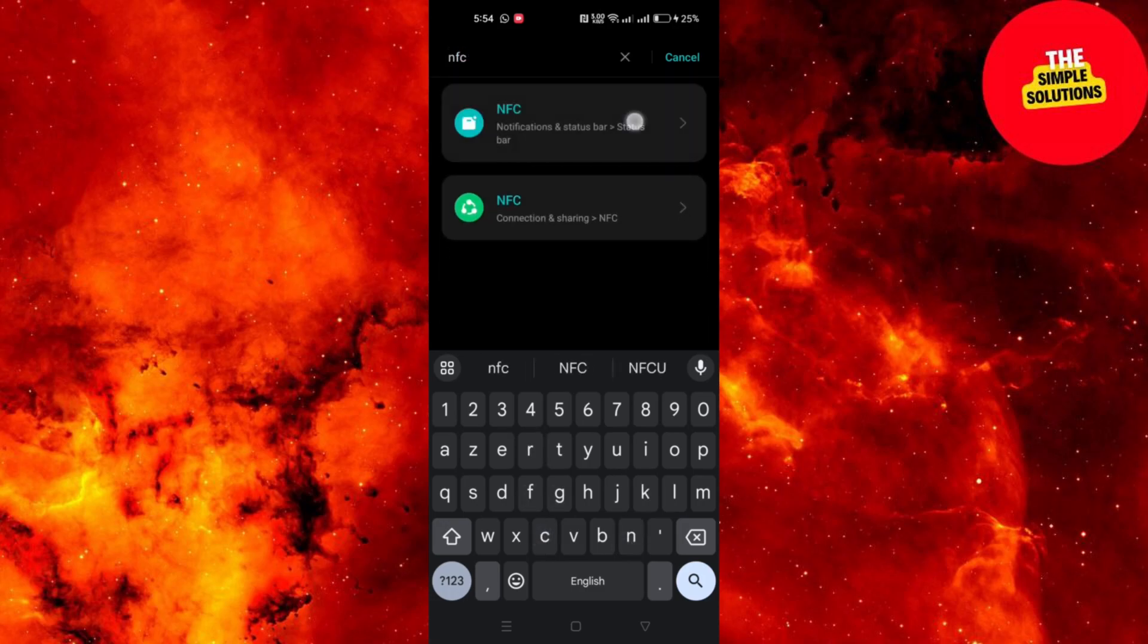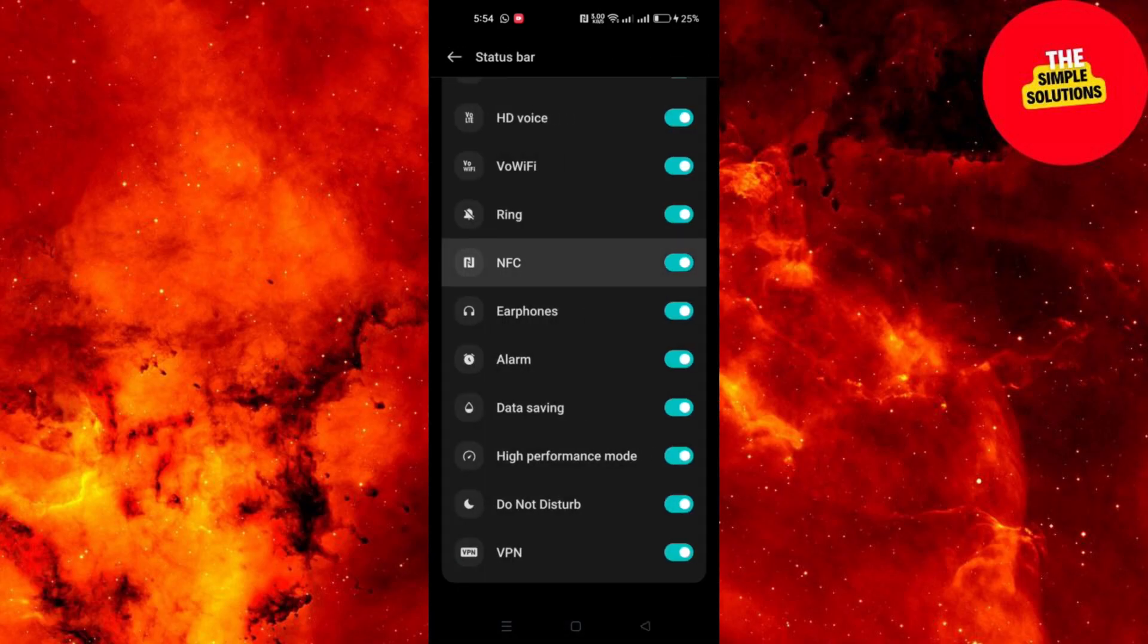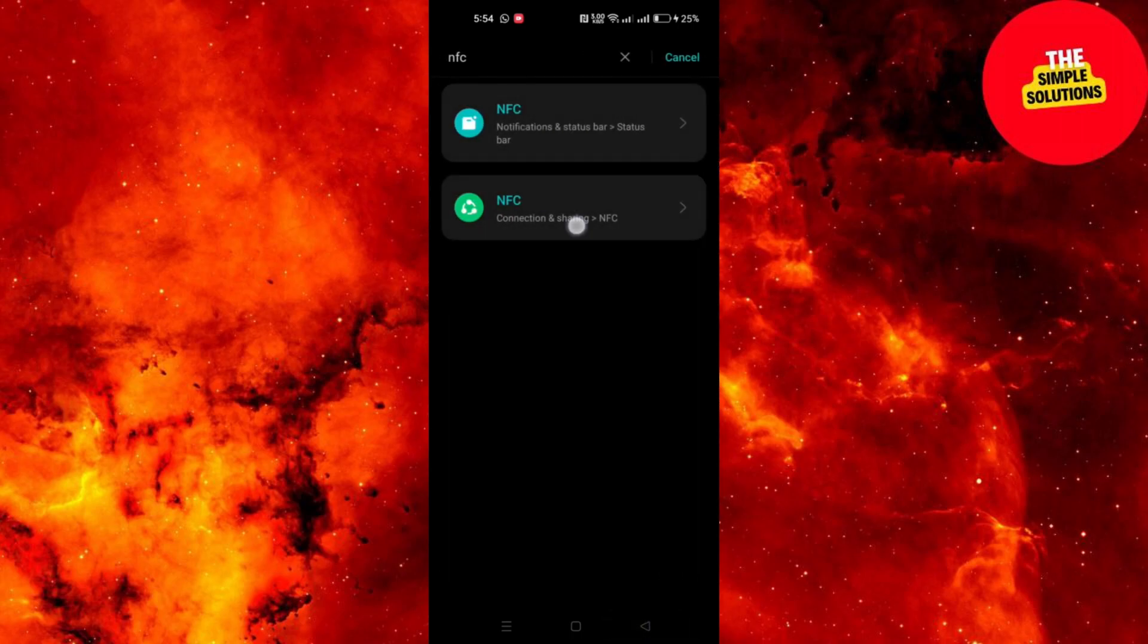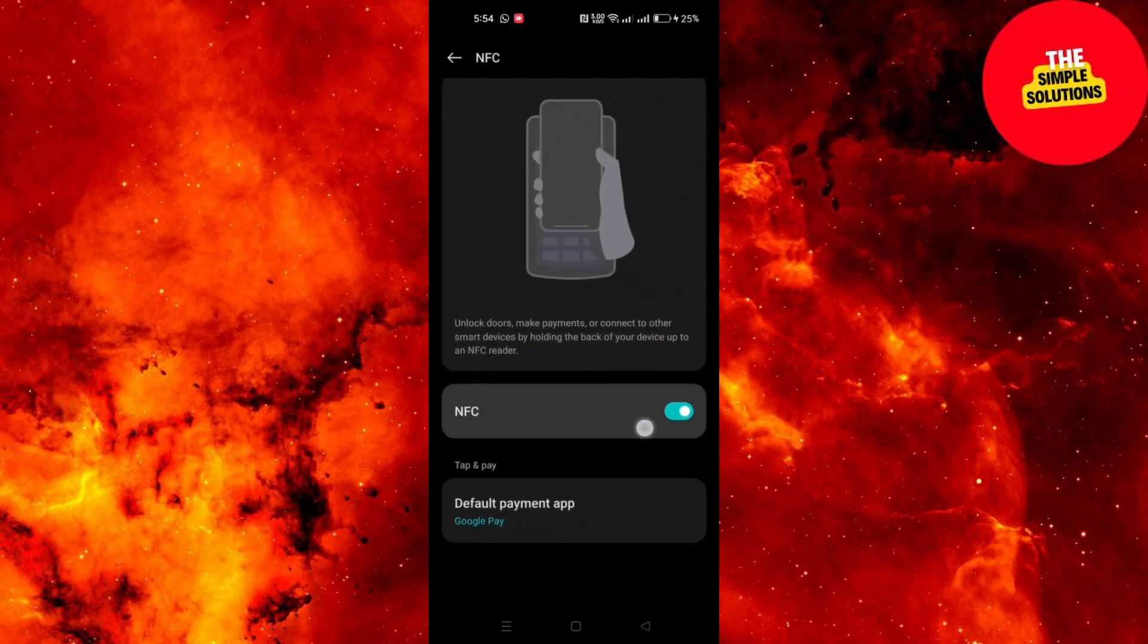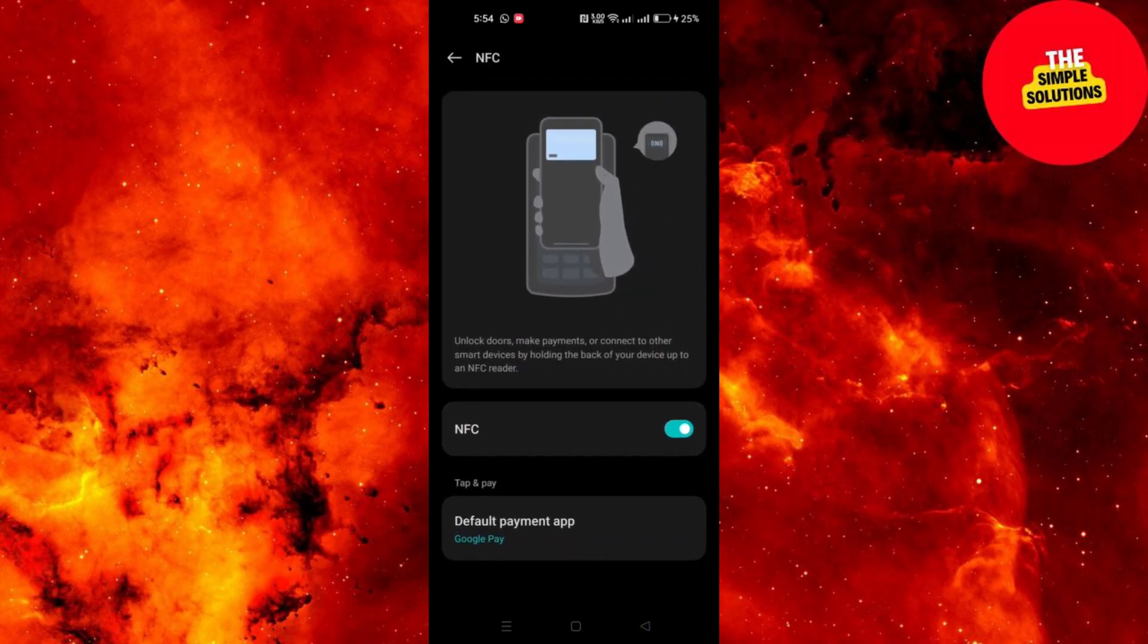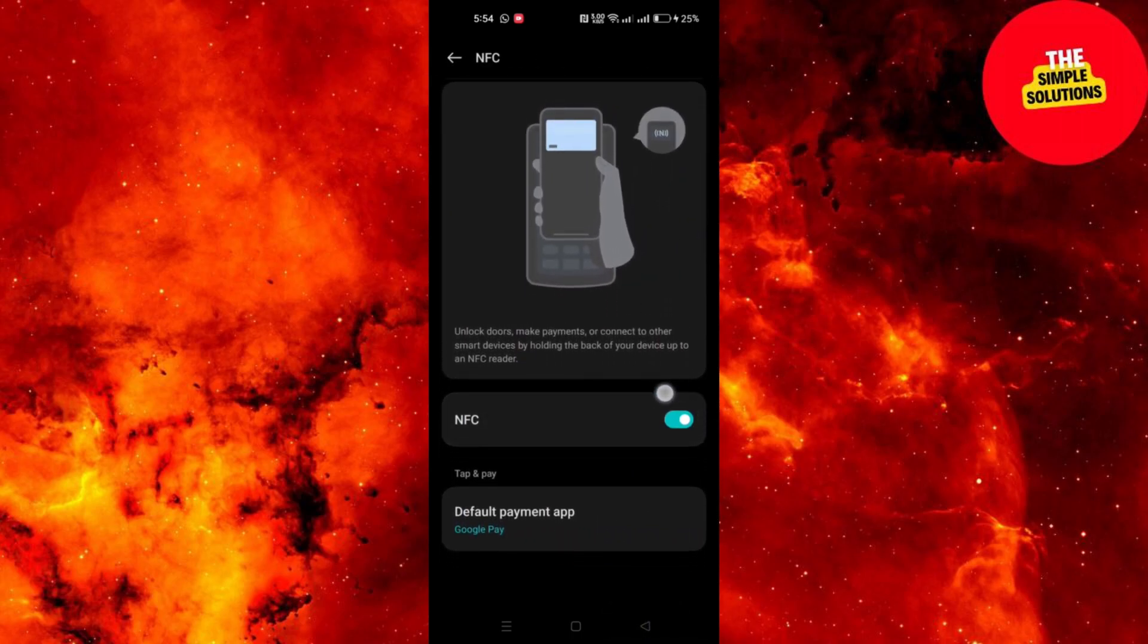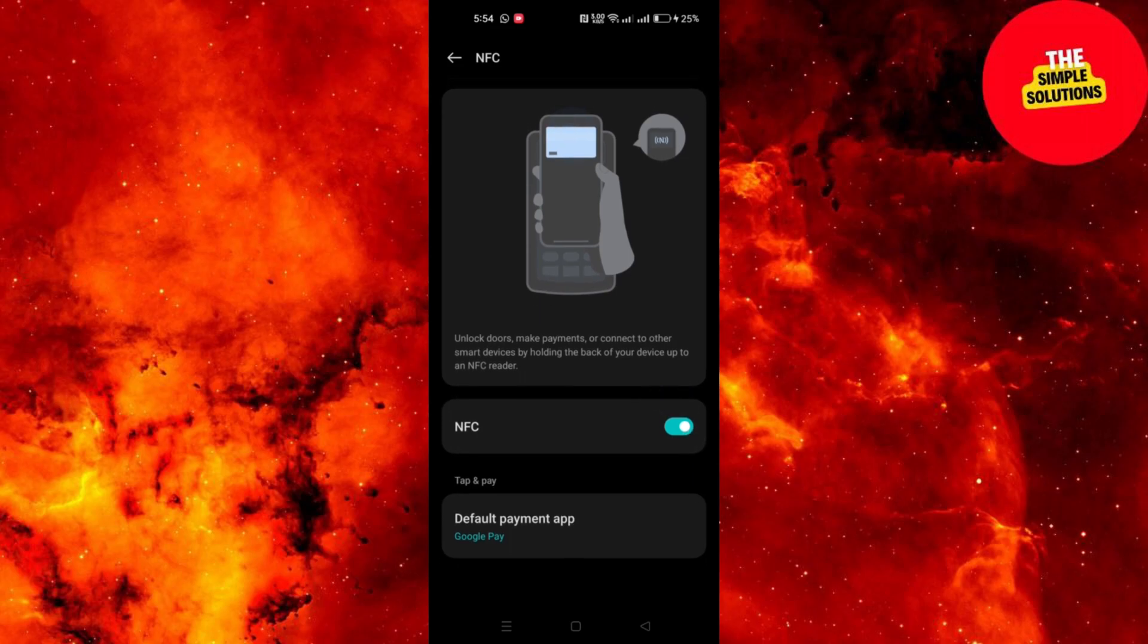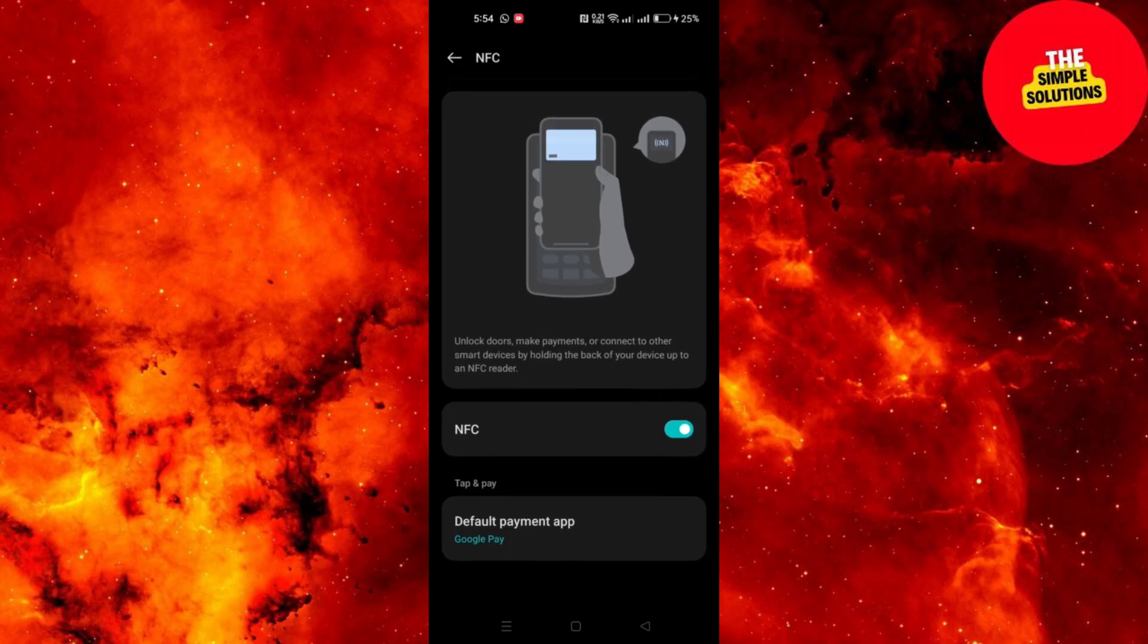Once you locate the NFC settings, tap on it. You will see a switch or toggle to activate NFC. Turn it on to enable NFC functionality on your device.